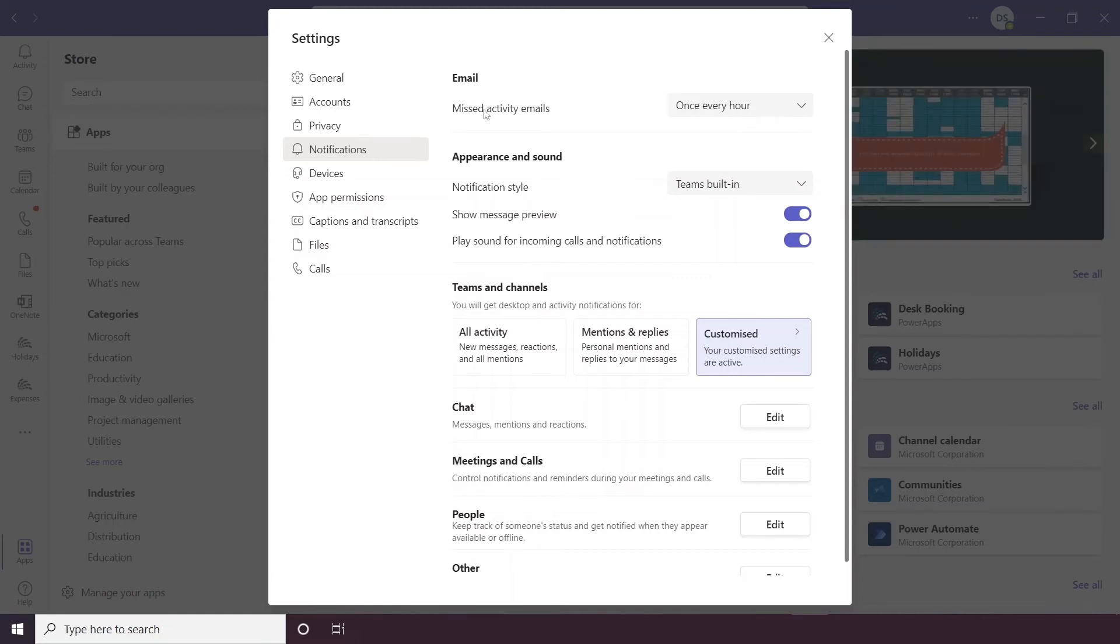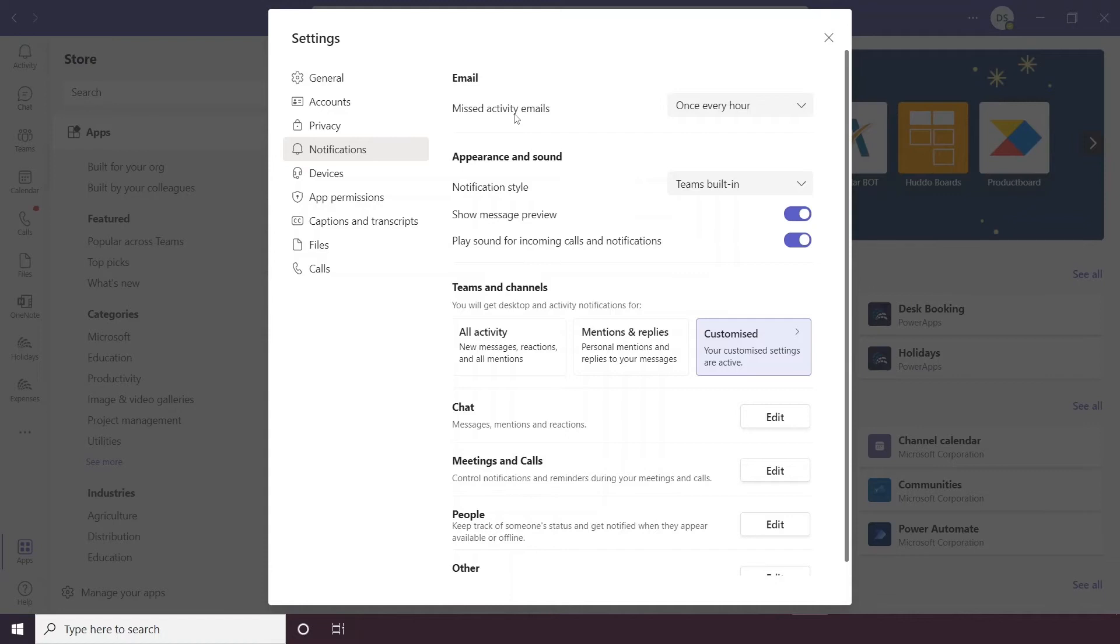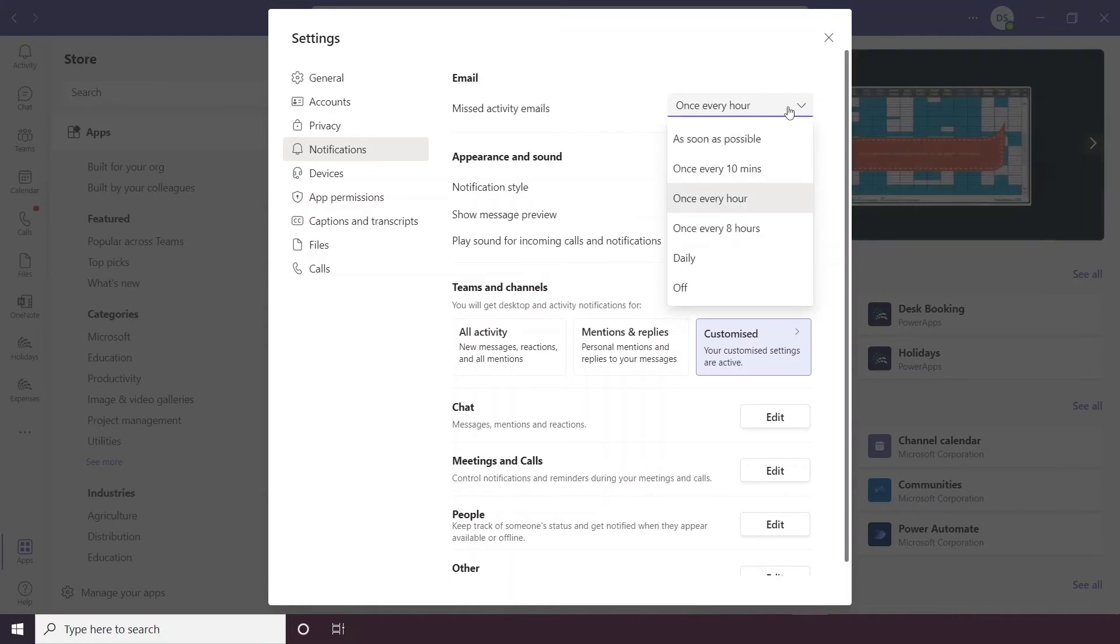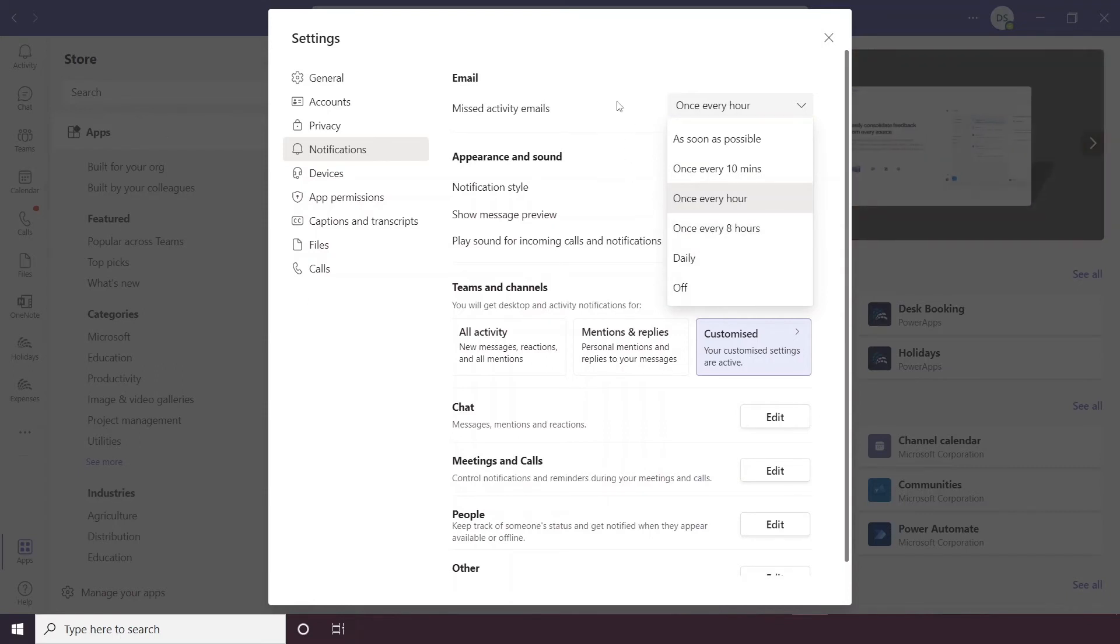Email refers to an actual email that you'll receive in your Outlook. So if for example you're not on Teams and there's a bunch of activity, you get a load of messages and things that have happened while you're not on there, you can schedule emails to be sent to your Outlook to tell you what is happening. You can change the frequency of them, so you can have them as soon as the activity happens, you can have them once every 10 minutes, hour, 8 hours, daily and you can switch them off altogether.